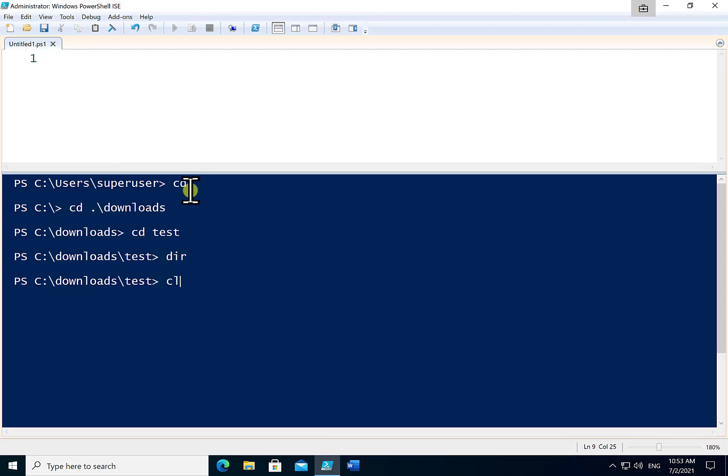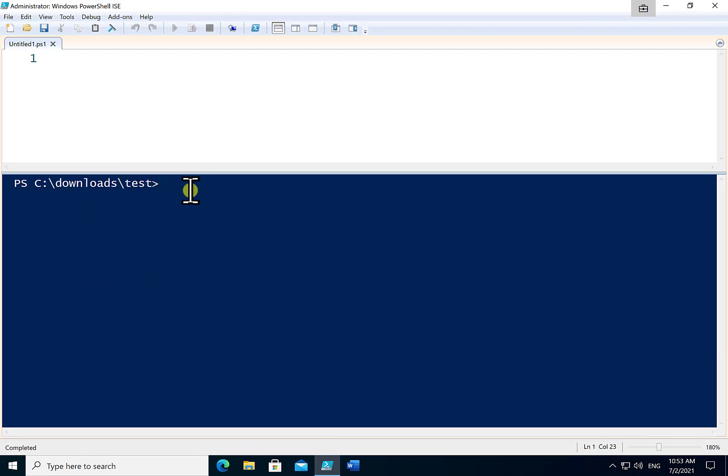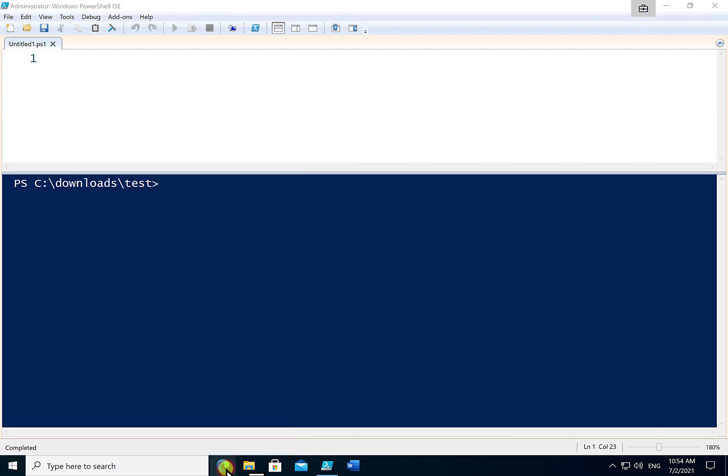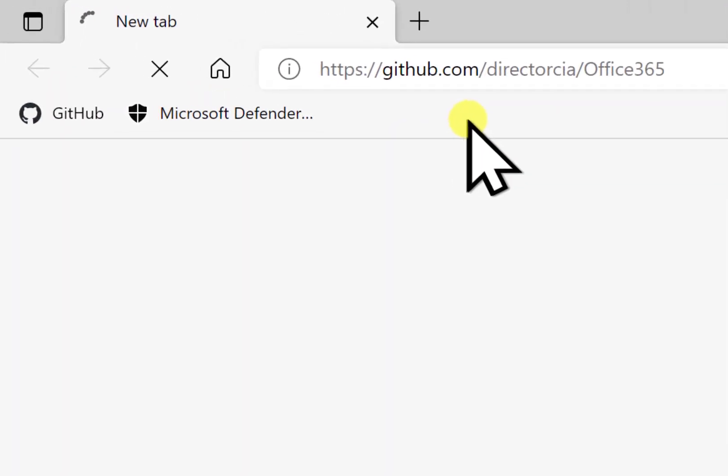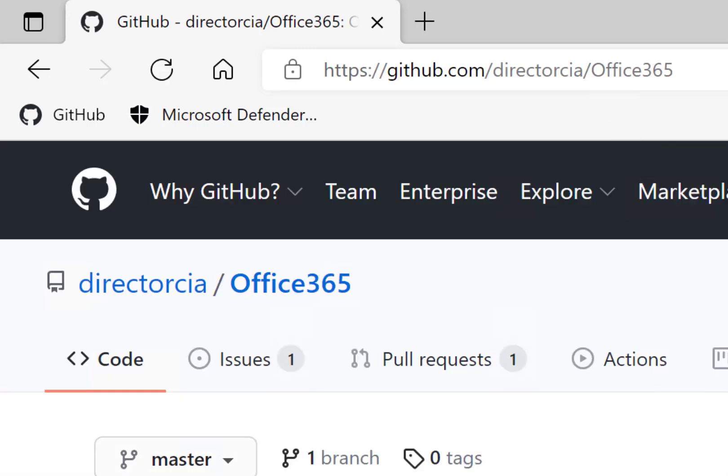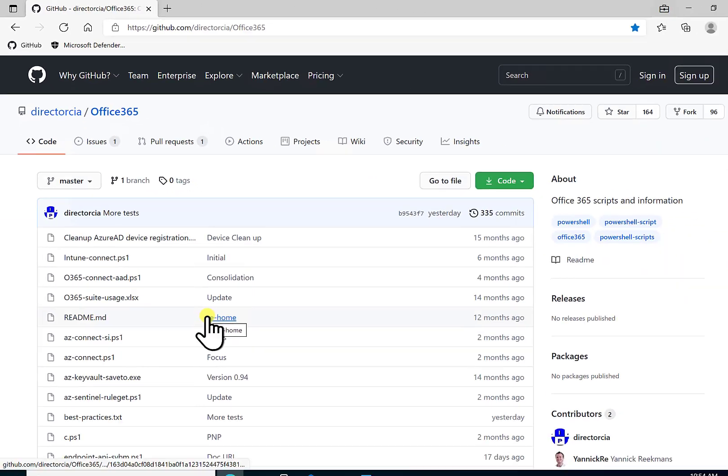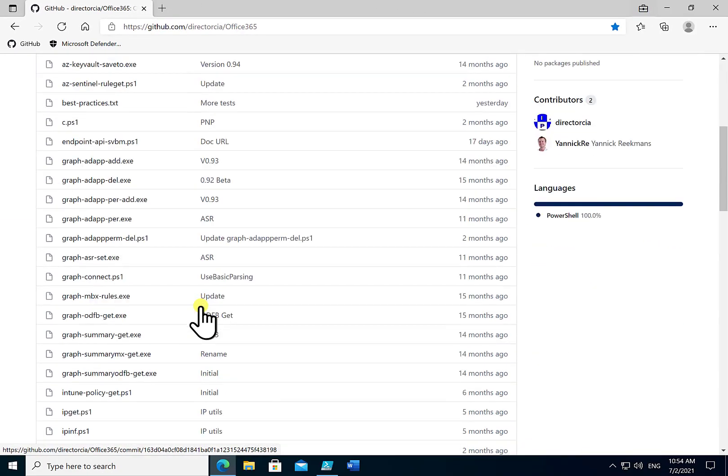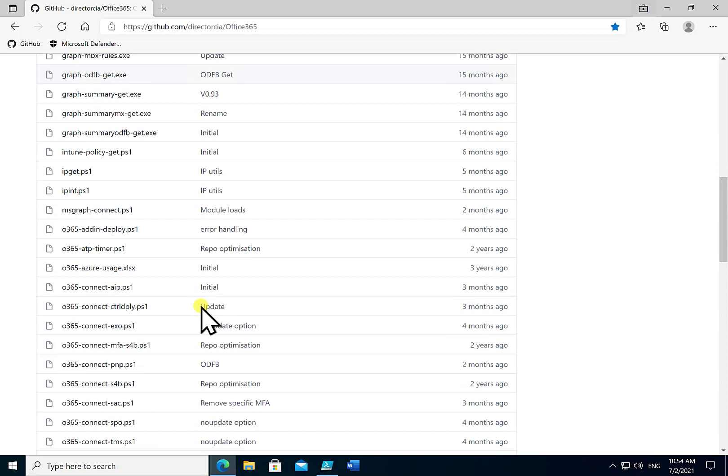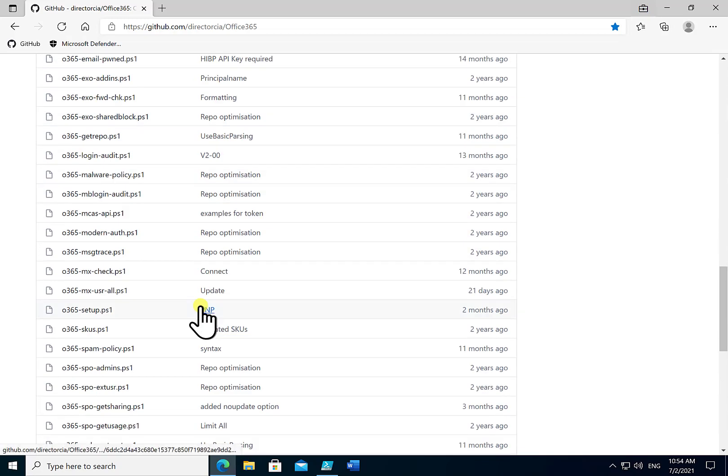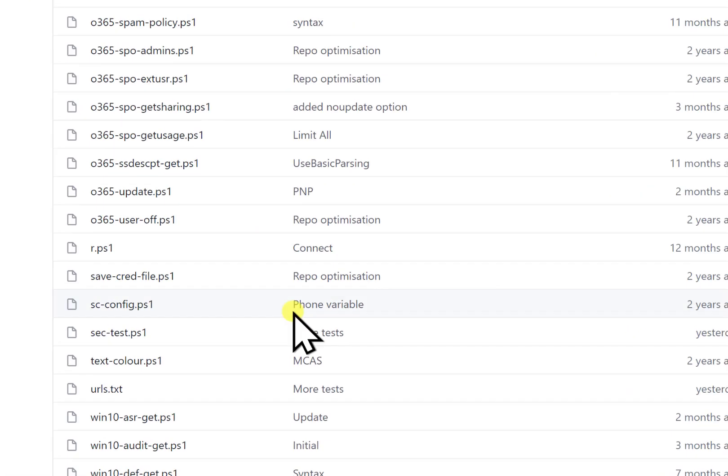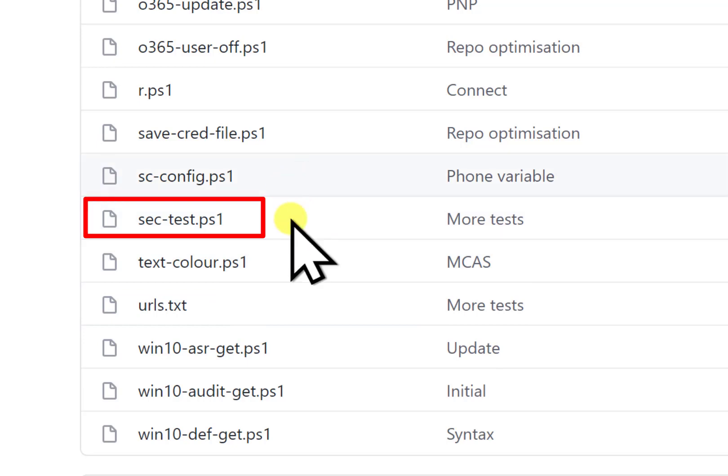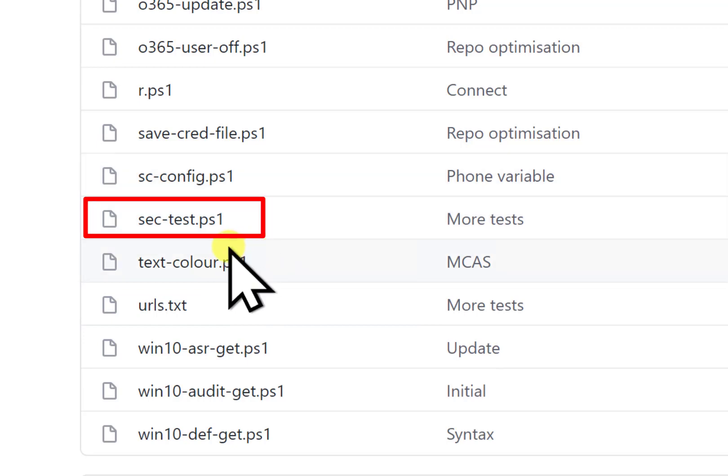So once we've got the PowerShell environment up and running, what I'm going to do is fire up the browser here and I'm going to navigate to my GitHub repository. Now you'll find that at github.com/directorcia/office365. Now when we look there you'll see a range of scripts. All of these are freely available for you to use but what we're looking for is a script towards the bottom here basically called sec-test.ps1.